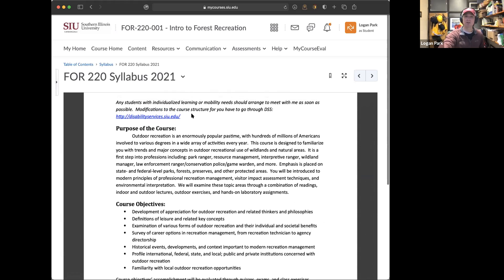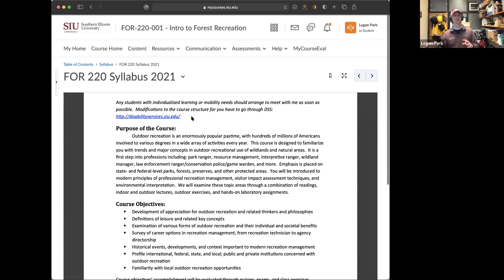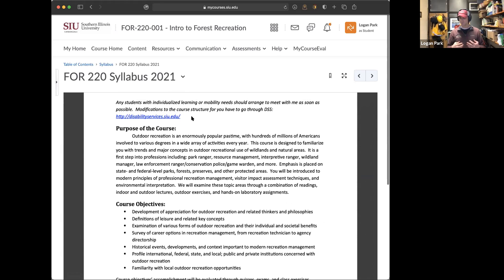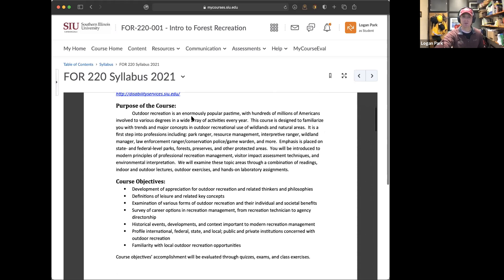If you need to contact DSS for anything individualized — quizzes, note-taking, whatever — that's fine. If you have a mobility need that might affect how you're doing outdoor labs around the ag building, around campus lake, or on campus later in the spring, let DSS know and send me a message. It's confidential, and we'll make sure those activities are just as effective for you as they are for anybody else.